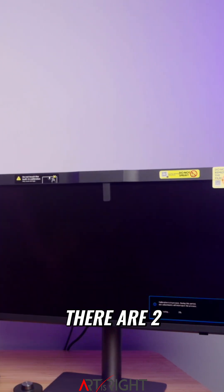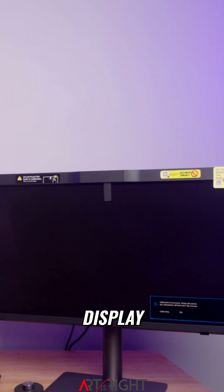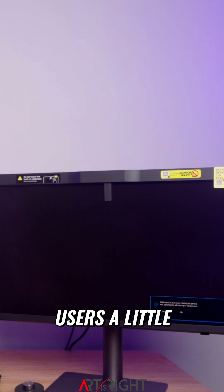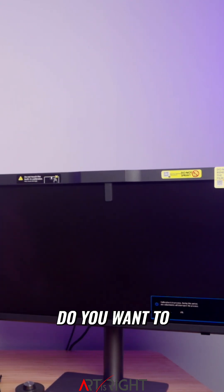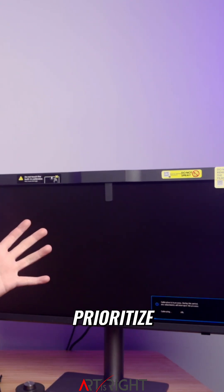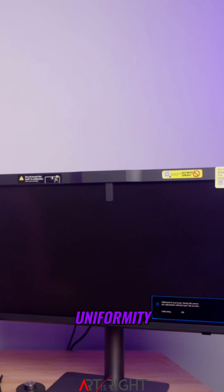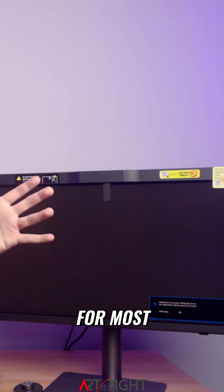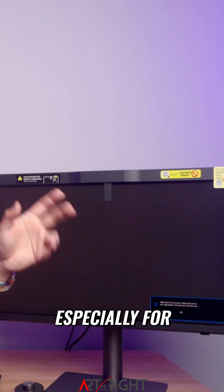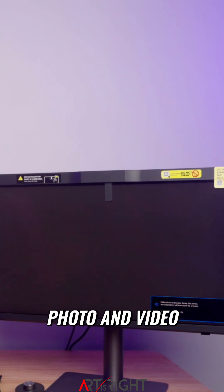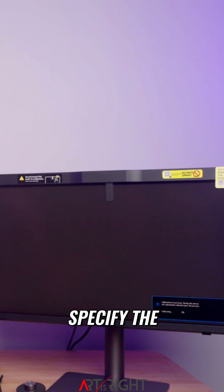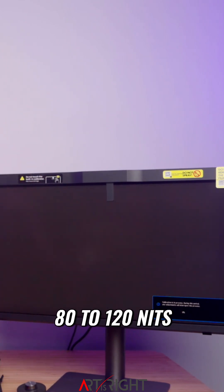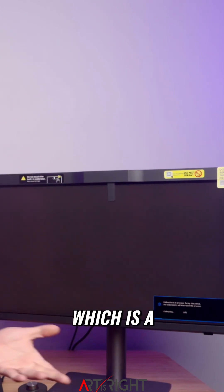There are two new uniformity modes on this display, giving users more choice between prioritizing brightness or uniformity. For most creative workflows, especially photo and video, I would recommend specifying the brightness between 80 to 120 nits.